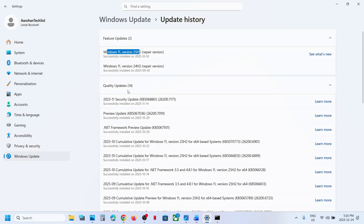So one of the steps shown in this video should help you to update your Windows 11 to version 25H2 successfully. That'll be all — thank you so much for your time, and please like this video and subscribe to my channel.